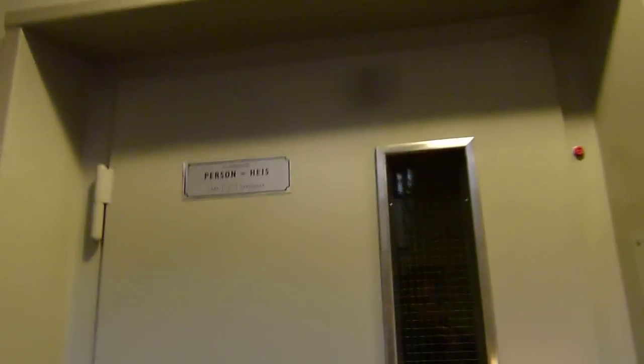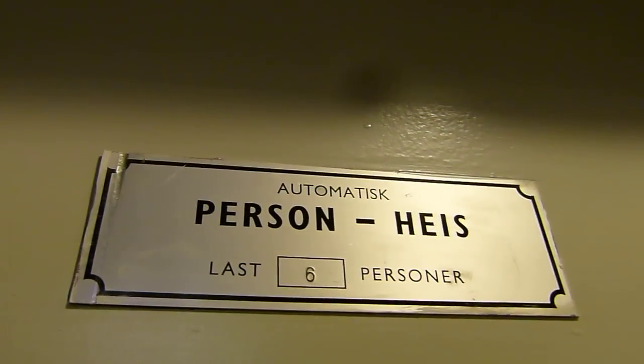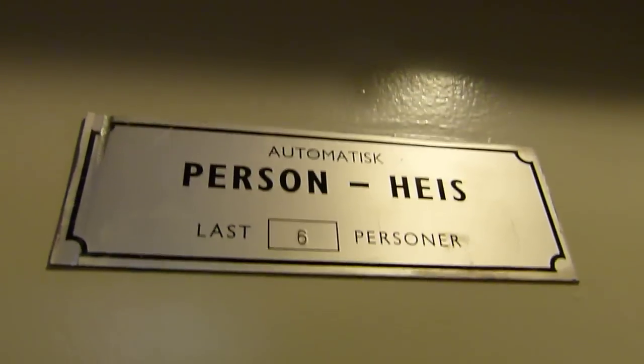Manual doors, I like that. Automatic passenger lift, 6 persons.